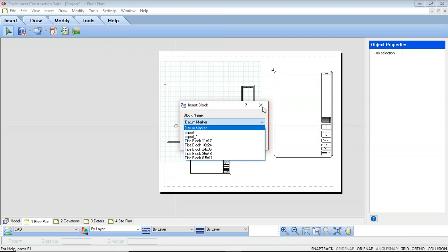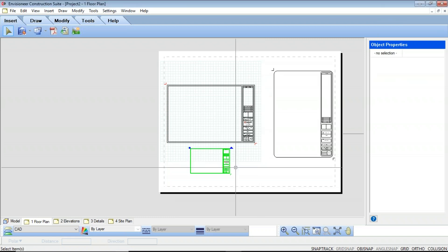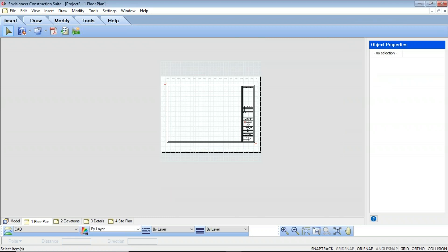The next thing we're going to look at is editing a title block. Title blocks consist of lines, text, images, and attributes. You can edit individual components or add objects to it. Any changes or additions you make are automatically saved to the block's definition, and therefore any instance of that block in your entire project are automatically updated as well.